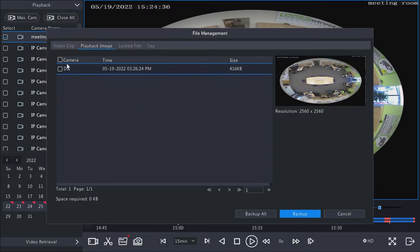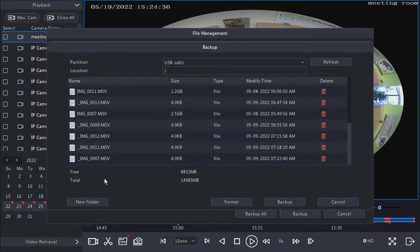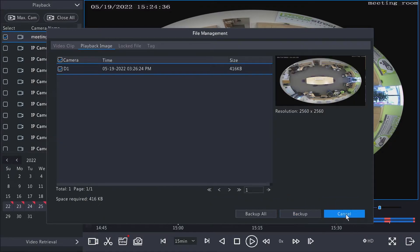You just select the ones you want and then hit backup or backup all. And at that point, the USB shows all the files that are on it. You can create a new folder, you can just put it in an empty space here, and then you just hit backup to back that up.